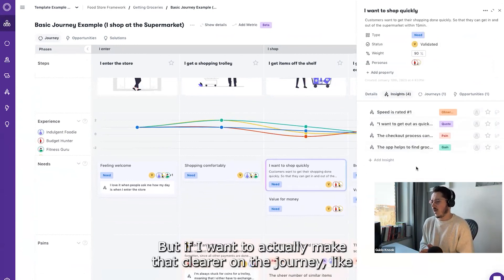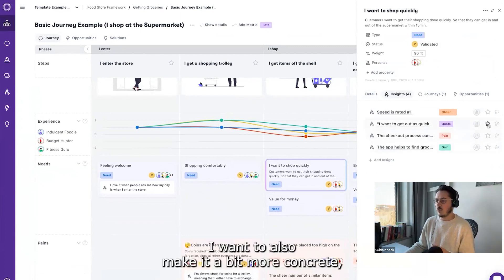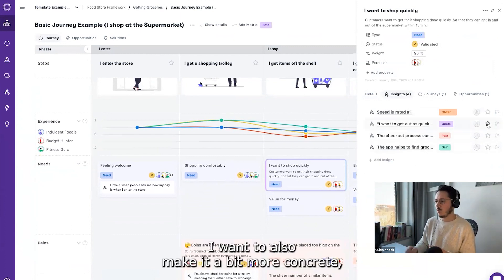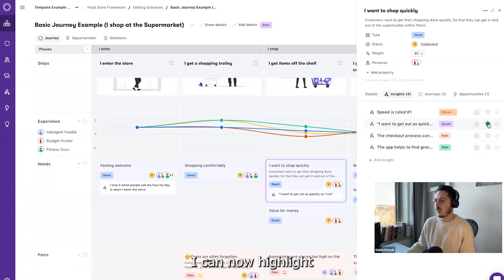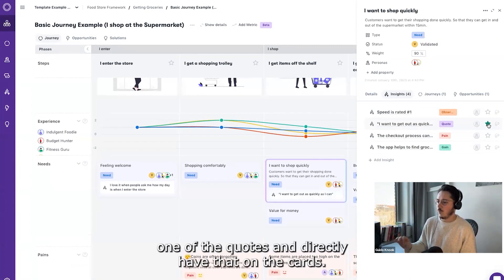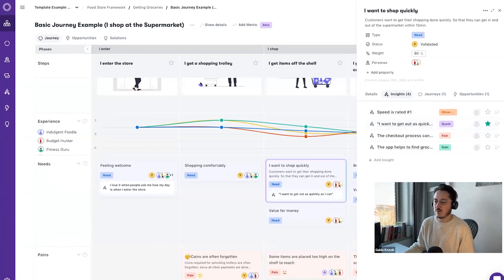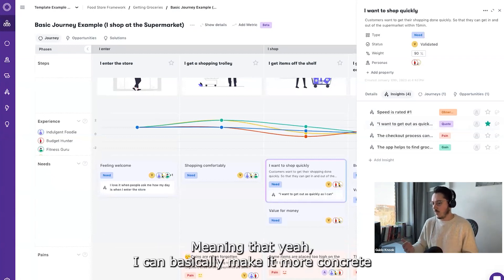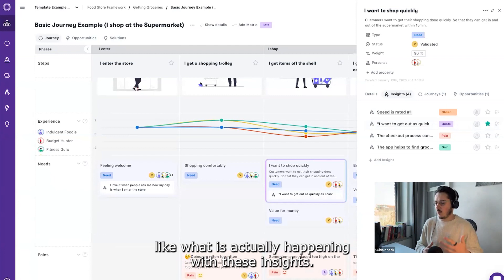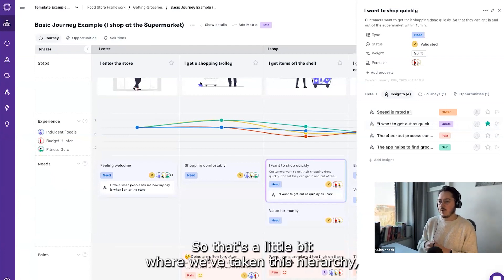But if I want to actually make that clearer on the journey - like I want to also make it a bit more concrete - I can now highlight one of the quotes and directly have that on the card, meaning that I can basically make it more concrete, like what is actually happening with these insights.